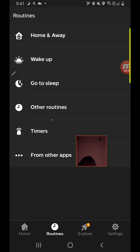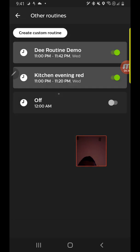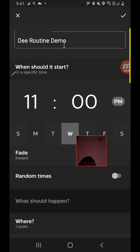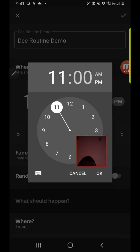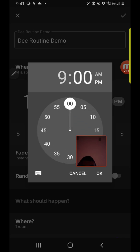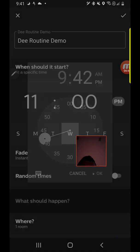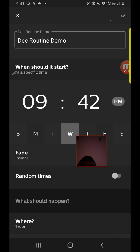And the routine will be triggered. It's under other routines, and that will change our lights. So make sure we have that set, 9:42 PM.